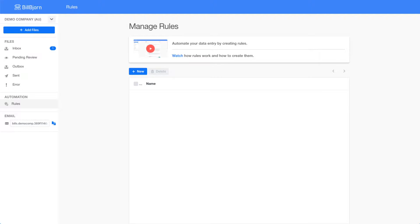This screen shows you the rules section of BillBjorn which is empty at the moment. Our goal in this video is to create a new rule for a repeating invoice. We will tell BillBjorn where certain data fields are located so that the next invoice can be processed fully automatically. You only need to do this once per contact.